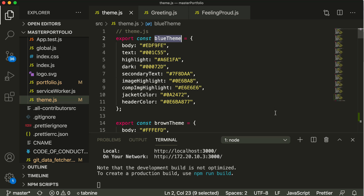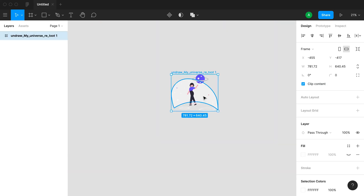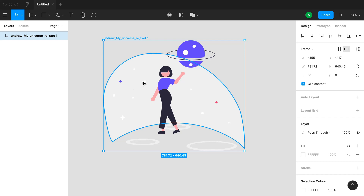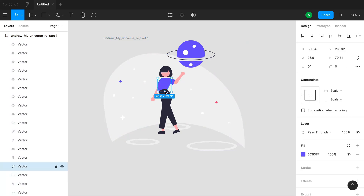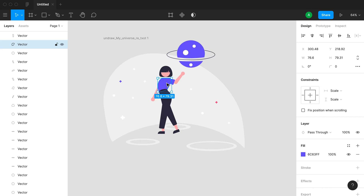To customize colors, we'll use Figma. We'll import the new illustration downloaded from undraw and customize it. For example, this table color we're leaving as-is since it contrasts well with the background. But we will change the top color and the pant color of this lady, and the color of the planet in the sky. Checking in Figma, the color is 6c63ff — both the top and planet share this same color.